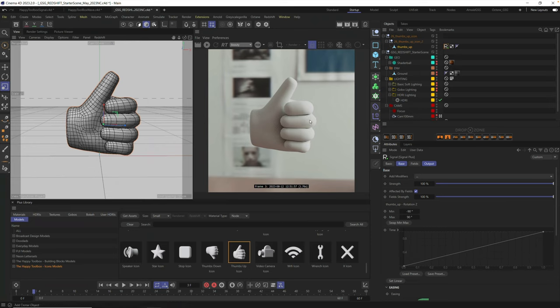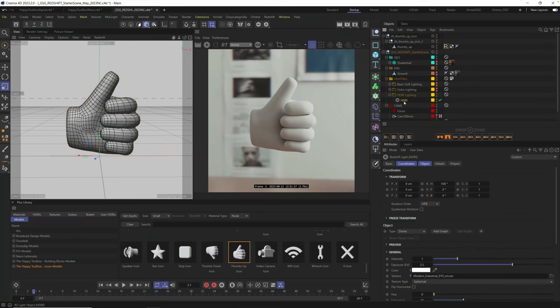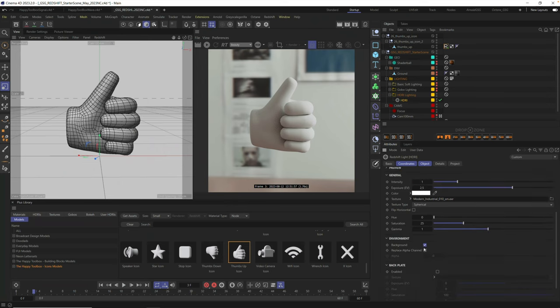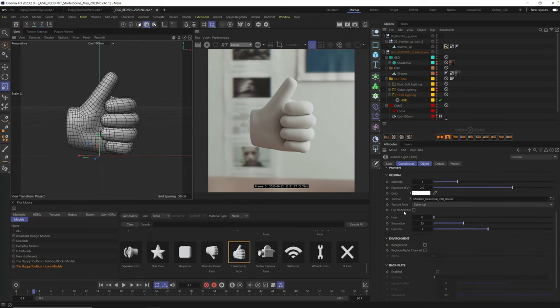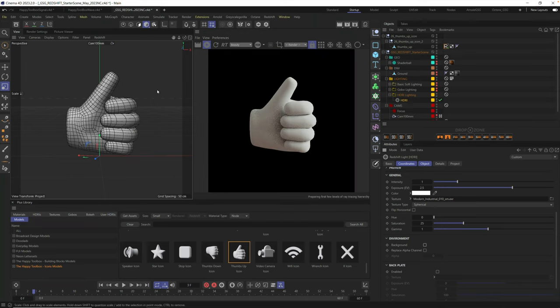So the first thing we're going to do is add a material to our thumbs up. Right before we do that, let's go ahead into our HDRI and scroll down and you're going to see background. I'm just going to turn off background for now and just make sure it's black on white. And then we're going to add a background at the very end.